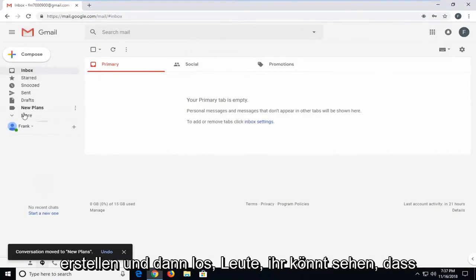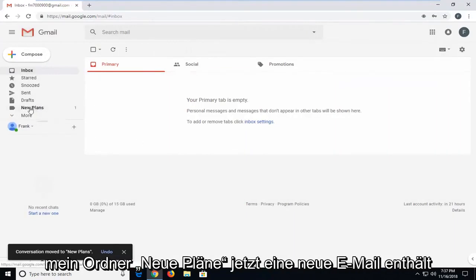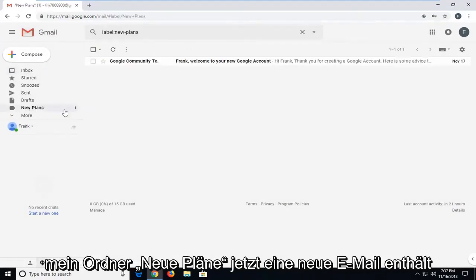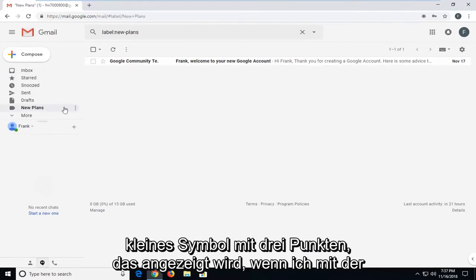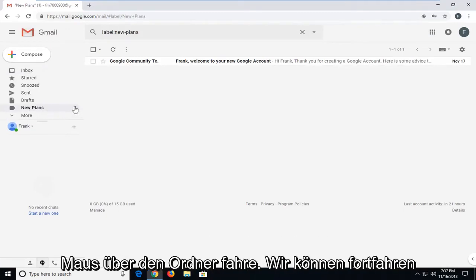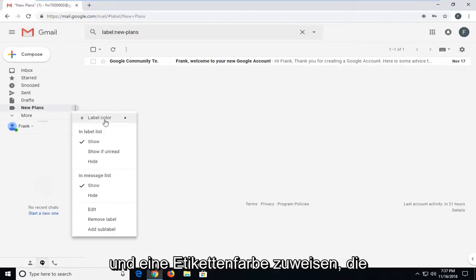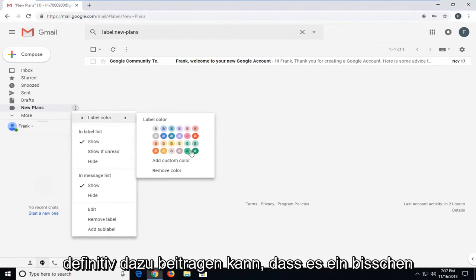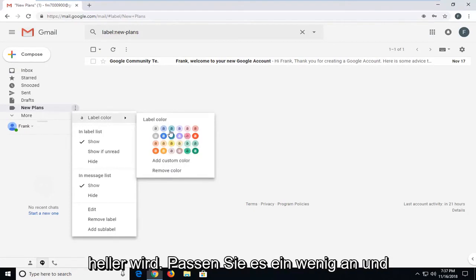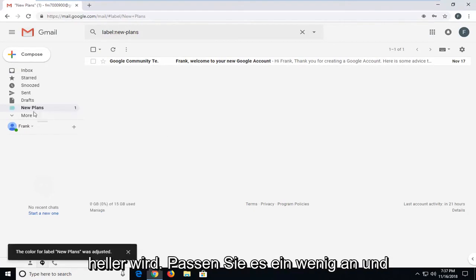And there you go, guys. You can see my new plans folder now has a new email in here. If I left click on the little three dot icon that comes up when I'm hovering over the folder, we can go ahead and assign a label color, which can definitely help make it a little bit brighter. Customize it a bit.